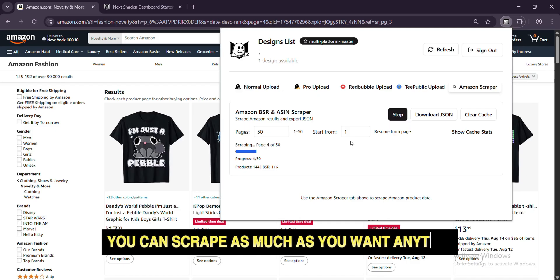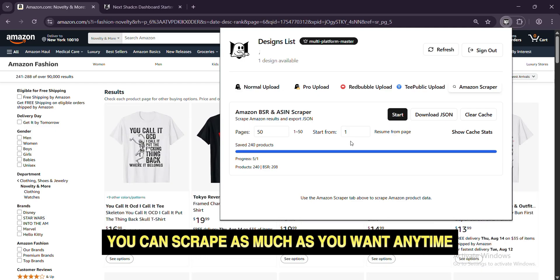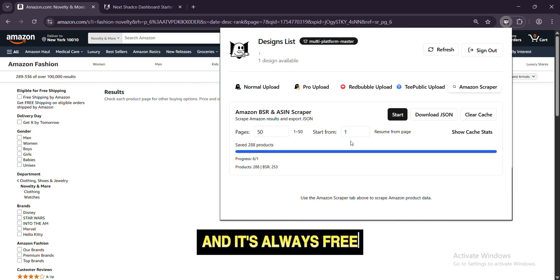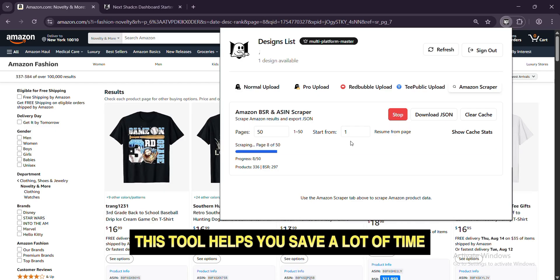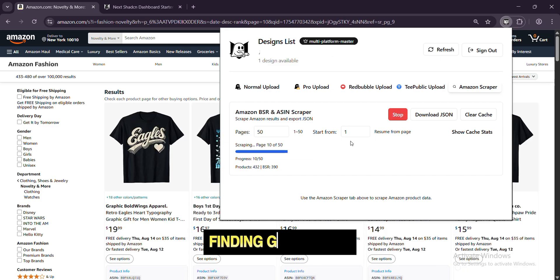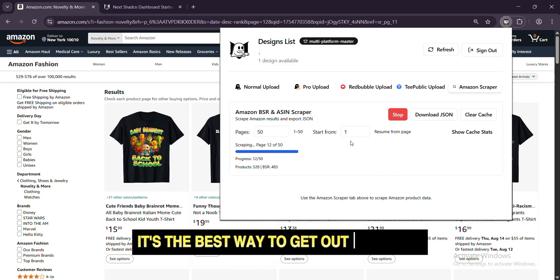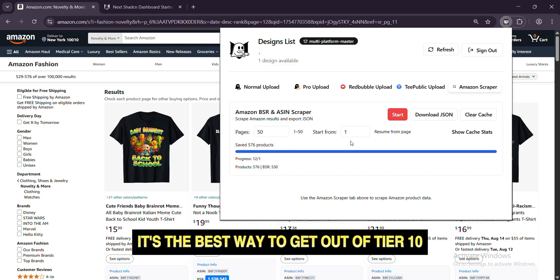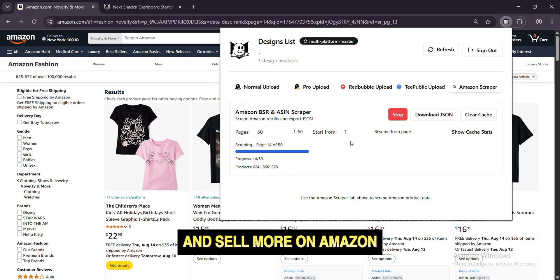You can scrape as much as you want, any time. And it's always free. This tool helps you save a lot of time finding good ideas. It's the best way to get out of Tier 10 and sell more on Amazon.